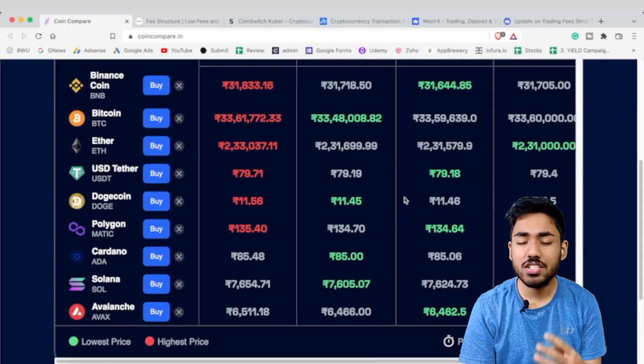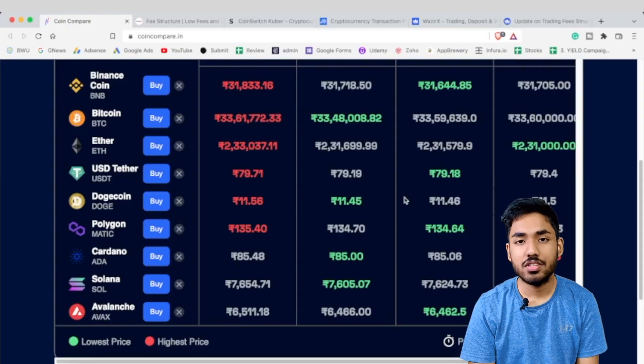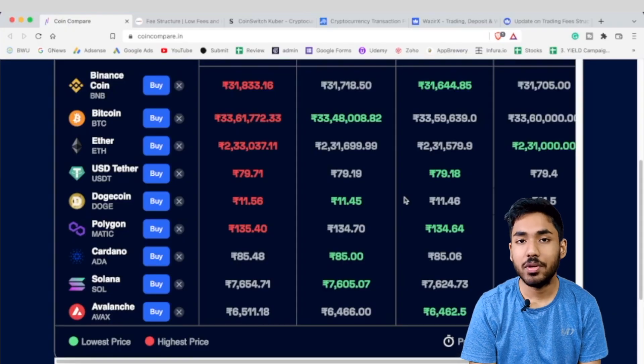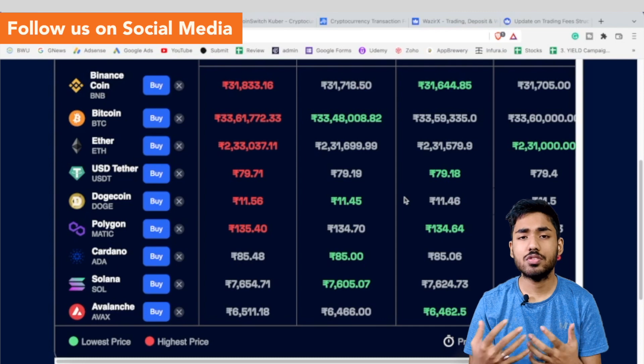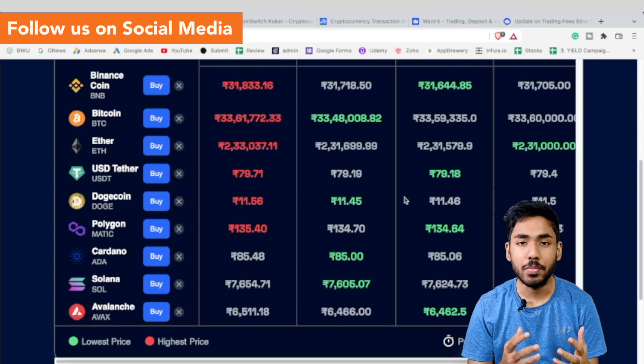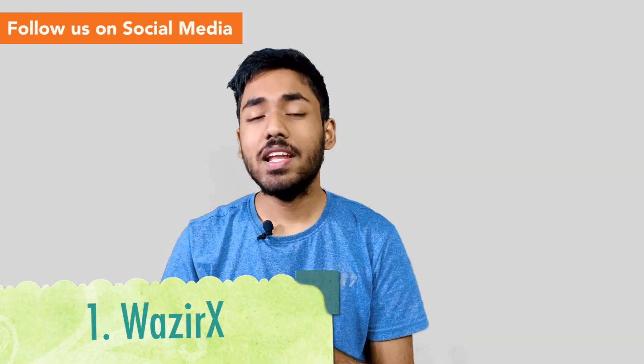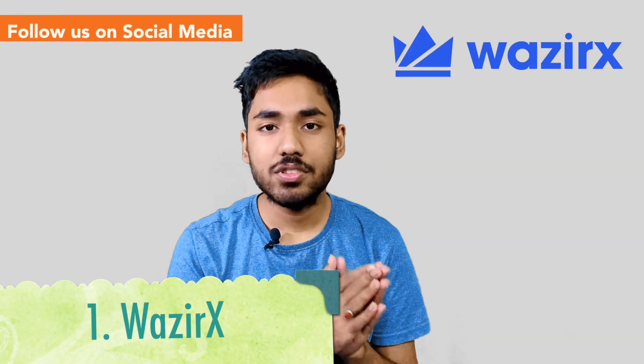There are 4 major exchanges in India: WazirX, CoinDCX, CoinSwitch Kuber, and ZebPay. First, let's talk about WazirX.